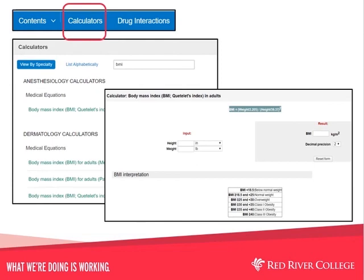Returning to the main screen, we see a link to a variety of calculators. These are arranged by specialty, but you can view them alphabetically as well. Additionally, there is a search box to quickly find a particular calculator. For example, typing BMI in the search box will retrieve many BMI calculators arranged by specialty. Here we see one with areas to input height and weight.